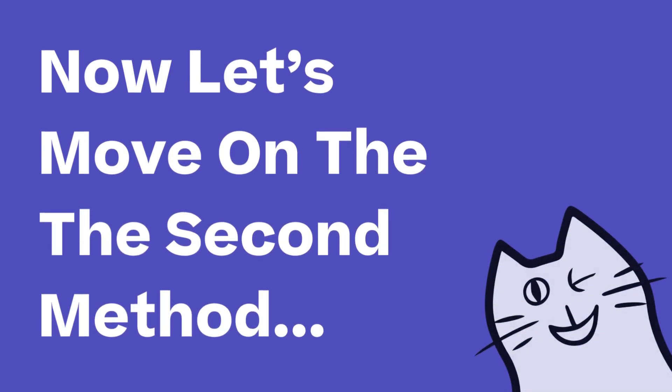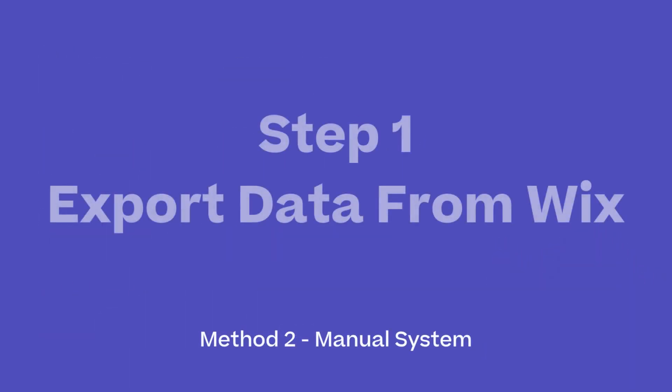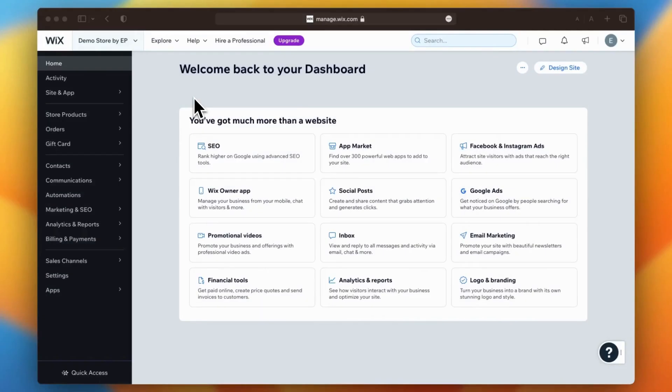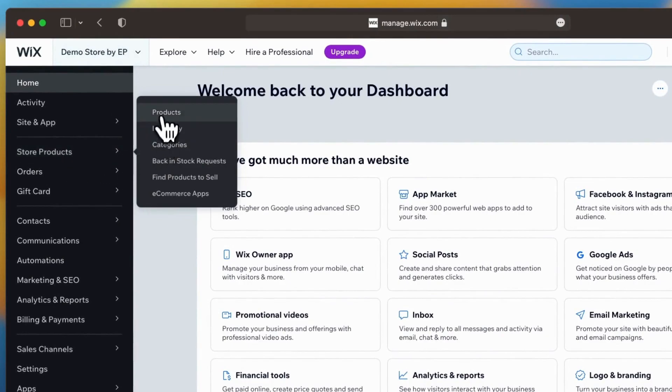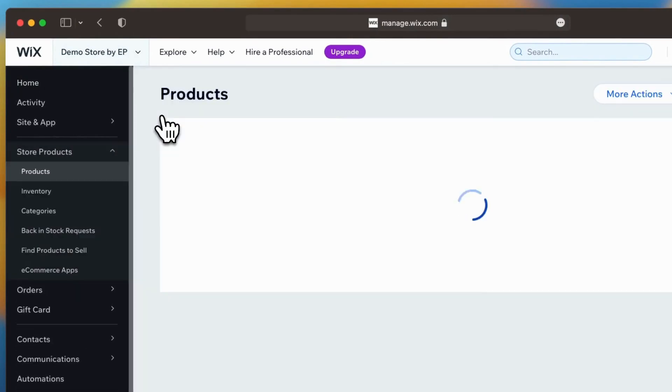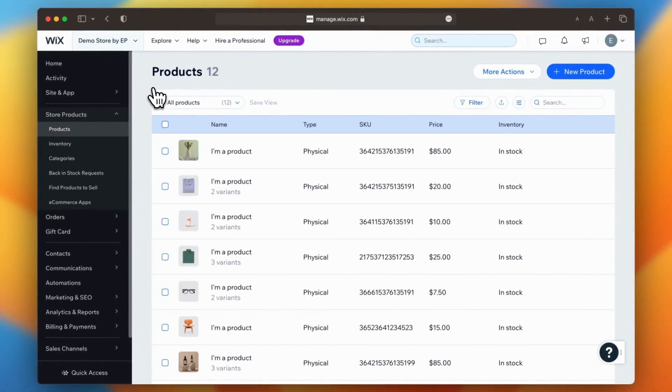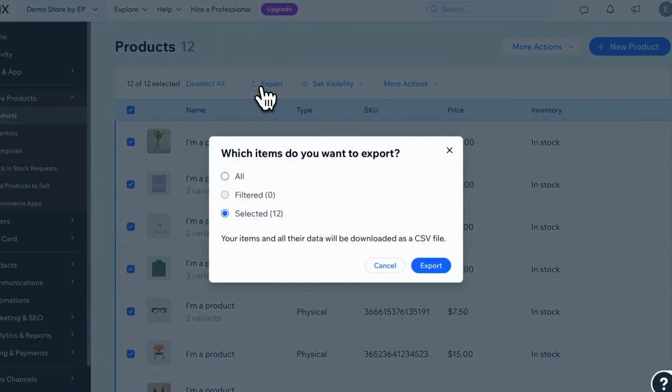Step 1: export data from Wix. To kick start the manual migration process, the first step is to export your products from Wix. You can follow the same three-step process that we used in the previous method. However, please note that this method only migrates your products and not other types of data.